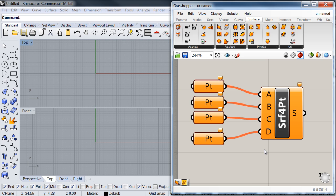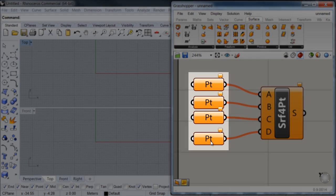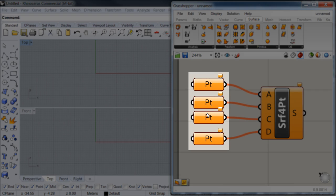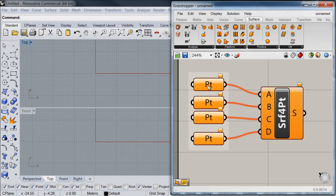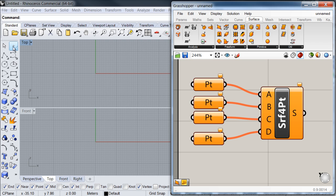If you remember from my previous explanation about the color system, all my parameters and components are in orange because they don't have any information referenced into them. So what I'm going to do now is to reference these parameters into some points and you'll notice how they change their color. I'm going to go to my toolbar, select the point command, and place some points into my viewport.